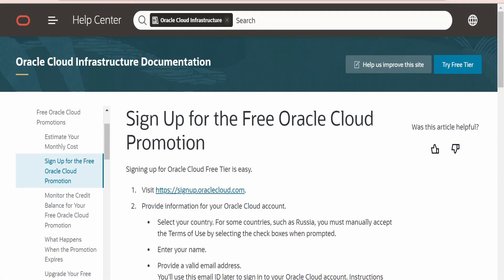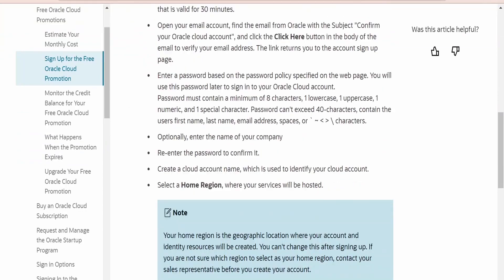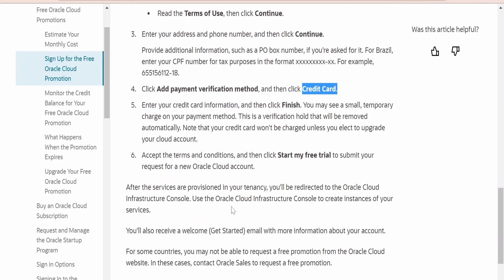I am here in the official Oracle documentation page on signing up for a free Oracle Cloud promotion account — that is, getting an Oracle free trial account for 30 days. Even though this is a free account, if you scroll down and check the documentation there is a step where we have to add a payment verification method via credit card. Even though the verification only charges about one dollar for verification and refunds it back, the question arises: what if we don't have a credit card?